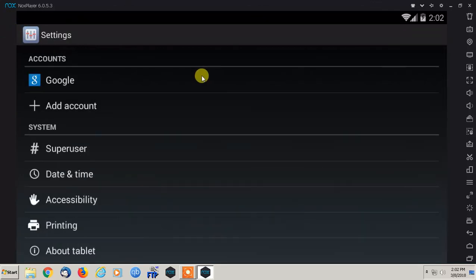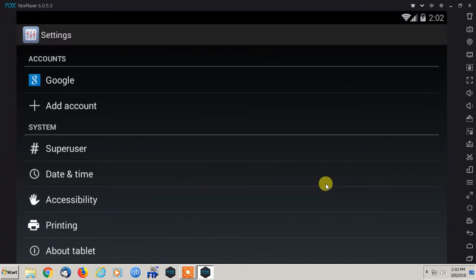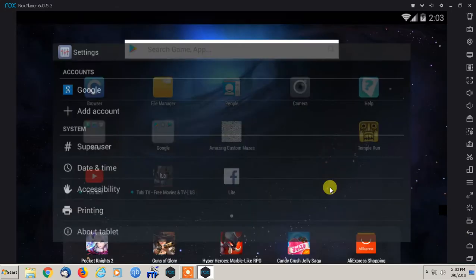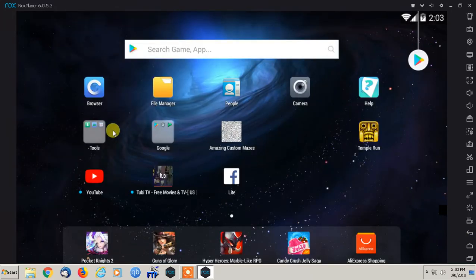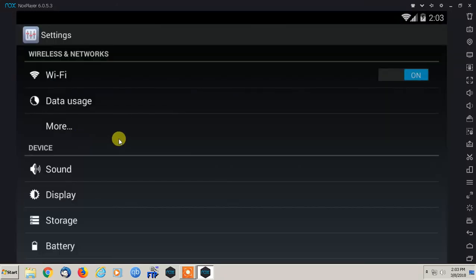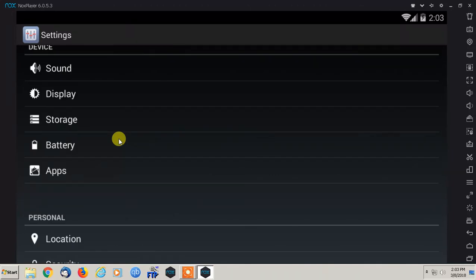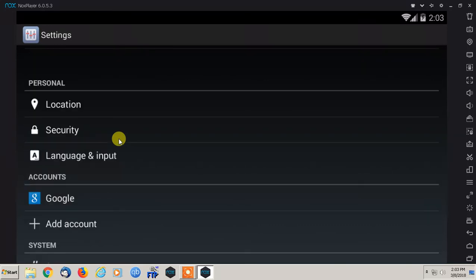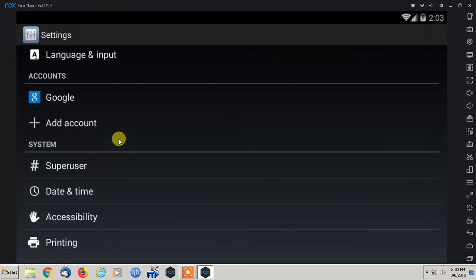If you have a kind of a slower computer, I would definitely exit out of anything else that you're using and just use the Nox player. If your computer is up to date, then you can multitask perfectly fine, but play around with it. It's very user friendly, extremely easy to use. I recommend it for anybody who's just interested in getting to know Android a little bit better because it's becoming more and more universal. That's all I have for today. Thank you guys for watching and I will see you in the next one. Peace.